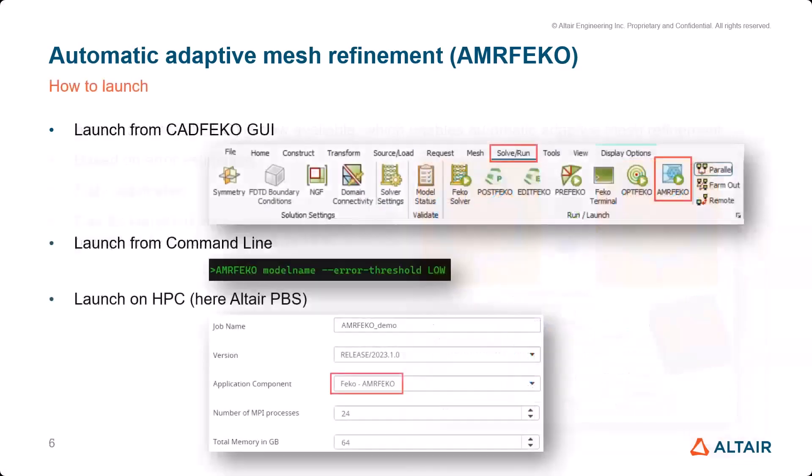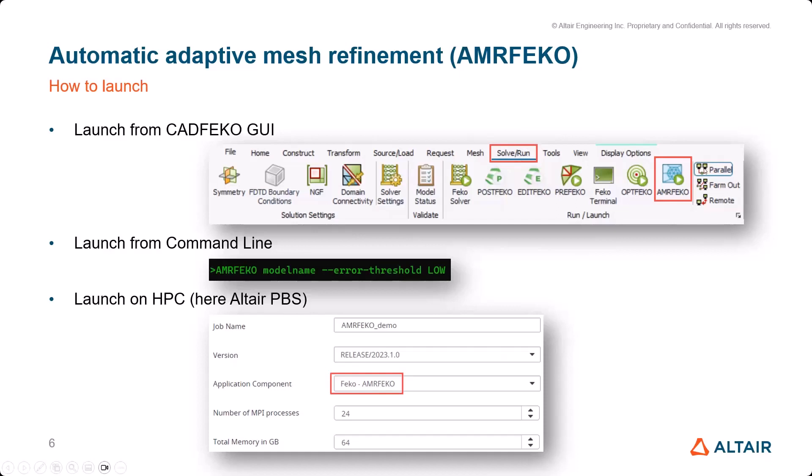I have some pictures here. This is how it looks in the CAD FEKO GUI. You can find it in the Solve/Run tab - the AMRFEKO. If you want to use the command line, it looks like this: very simple, AMRFEKO launches the tool, then your model name, and additional options. In this case, error threshold low, which is what I would recommend.